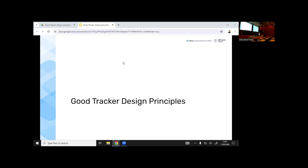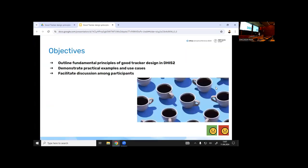Let's give a few more seconds for guests to sit down. For those interested in tracker, there will be another session here in the same auditorium afterwards on complex tracker implementations. Our main objectives are to look at the fundamental principles of good tracker design in DHIS2 — we're not starting with the question 'tracker or not,' we are already there.